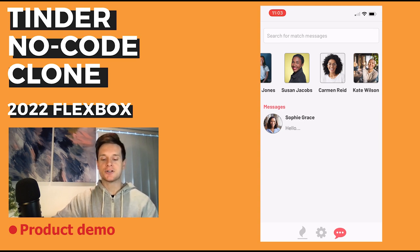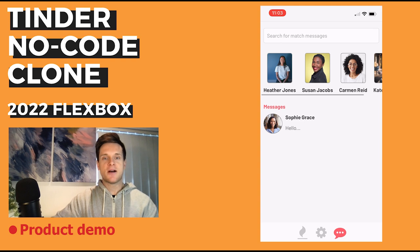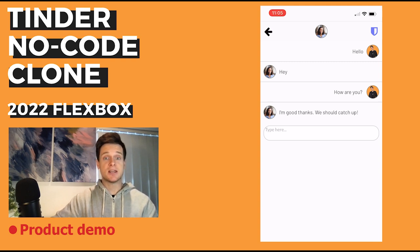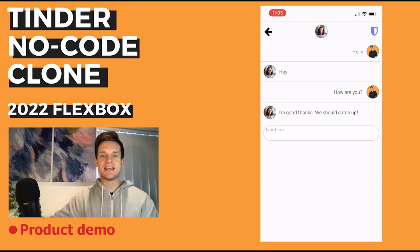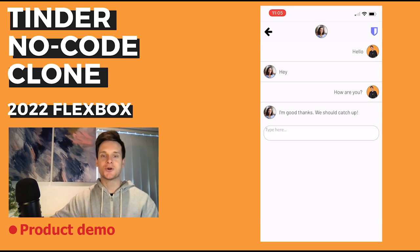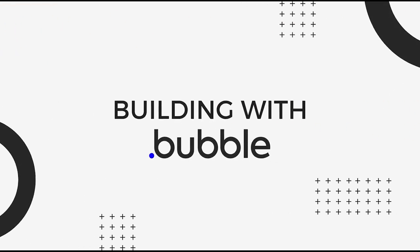Over on my dedicated match page I can see a list of all of the people that I've matched with on our platform as well as those who I have a current chat going with. If I click on a chat it's going to redirect me through to a dedicated page where I can send and receive messages with this particular user, and it will store and display a full list of messages exchanged within that chat.